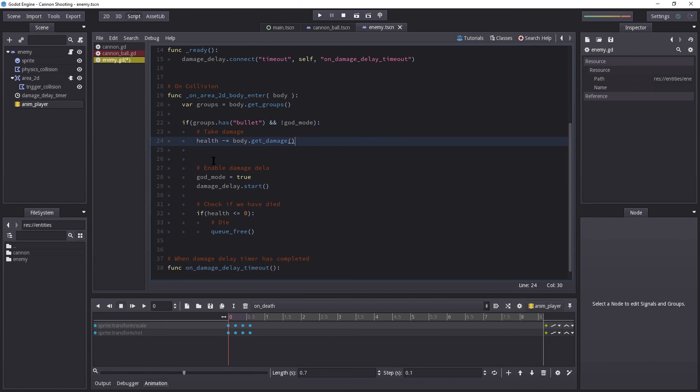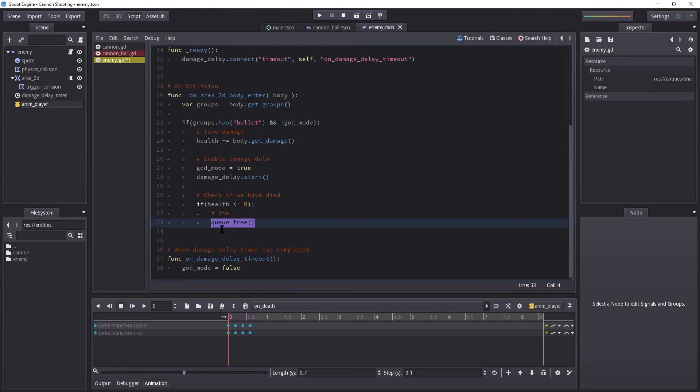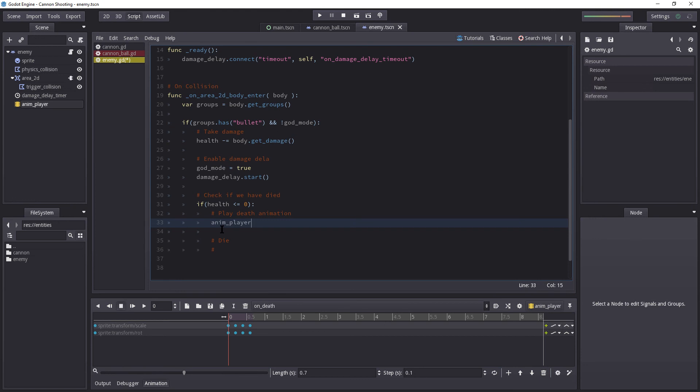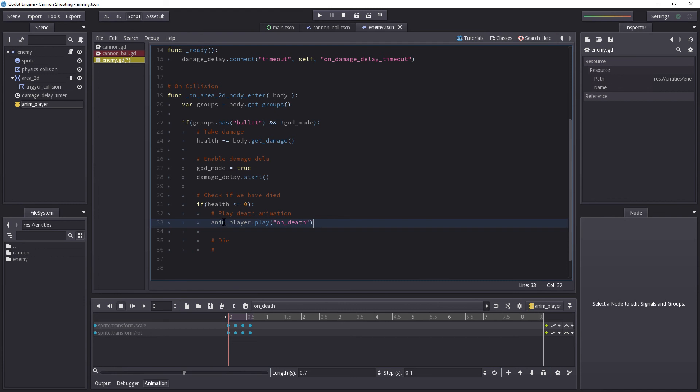So here, if our health is less than or equal to 0, we're going to play the animation. We are not going to immediately queue free. So I'm going to get rid of that. So we're simply going to play the death animation. So anim_player.play. And here we have on_death. And that's that.